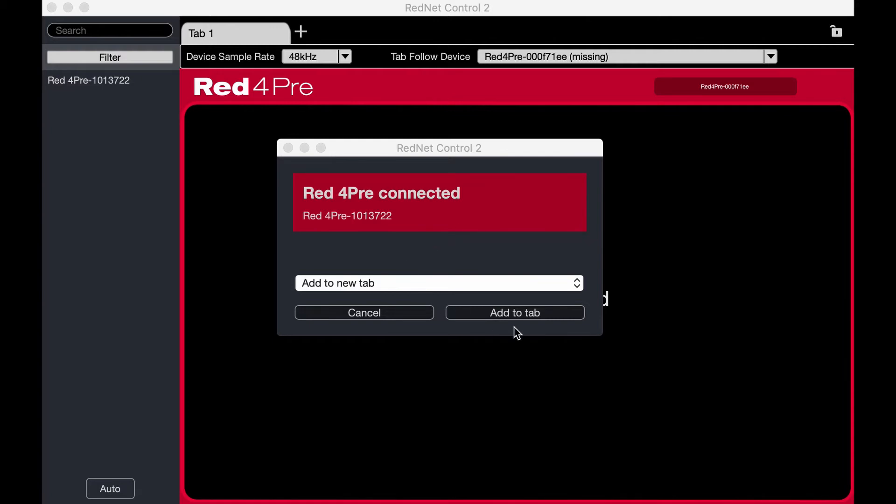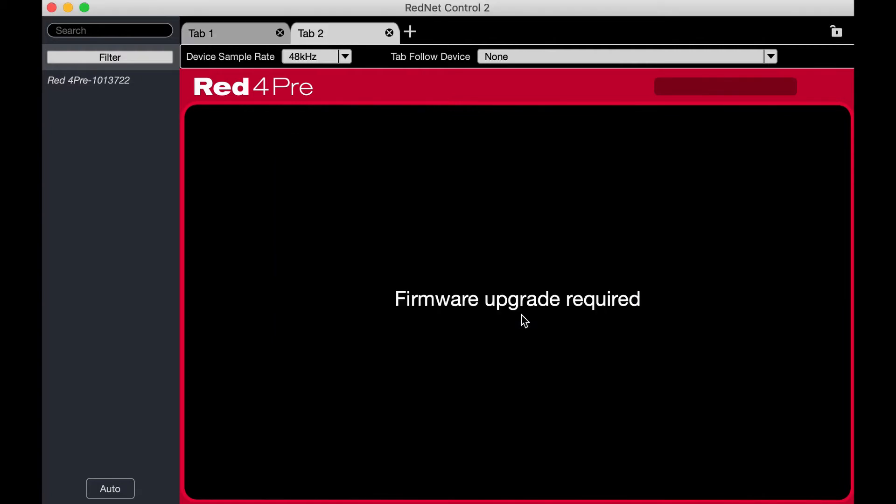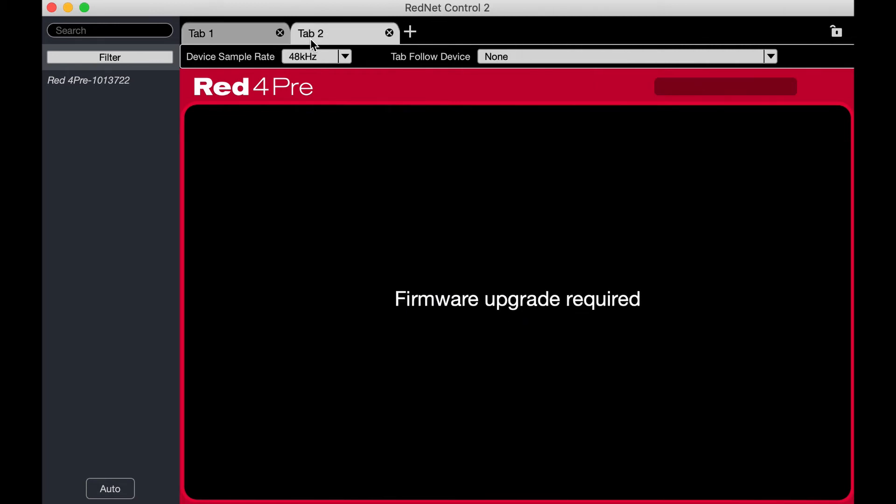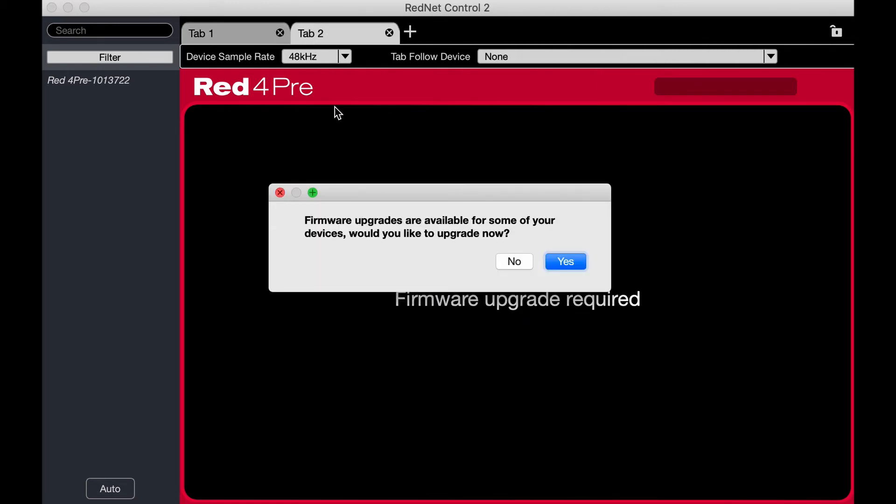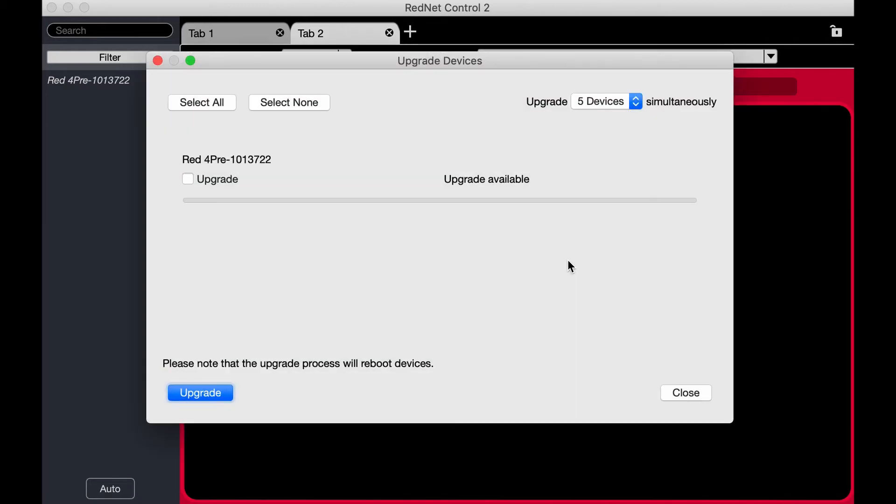I'm not sure. Add to tab. I think we have one. Firmware upgrades are available for some of your devices. Would you like to upgrade that? Yes. We're going to select this and we are going to hit upgrade.